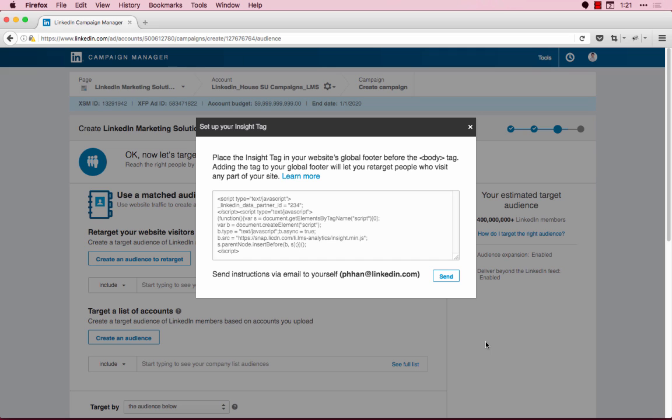You must set up an Insight Tag to retarget your website visitors. If you have one but it's associated to another account, go to that account to manage permissions. If you need to learn how to gain access to an Insight Tag through permissioning, click the link in the top right-hand side of the video or check out the links in the description. Pause and come back to this video when you've finished installing your tag.